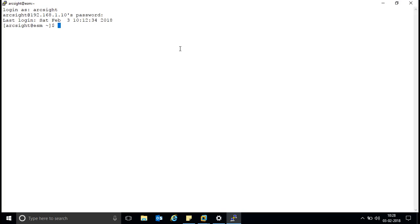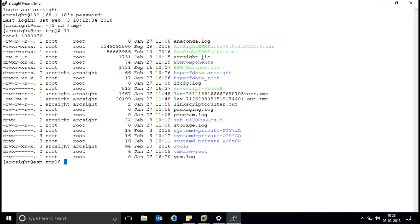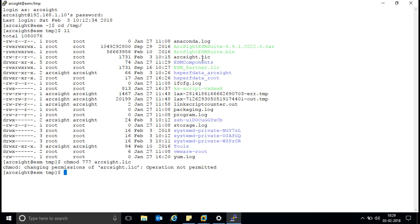We'll go to the folder directly and we can see the license file, but the full permission is not there. If you want to change it, run the command 'chmod 777' — that gives full read, write, and executable permissions. However, I have logged in with the arcsight user so I don't have rights to run chmod. To change permissions you need to run 'su' and then enter the root password.